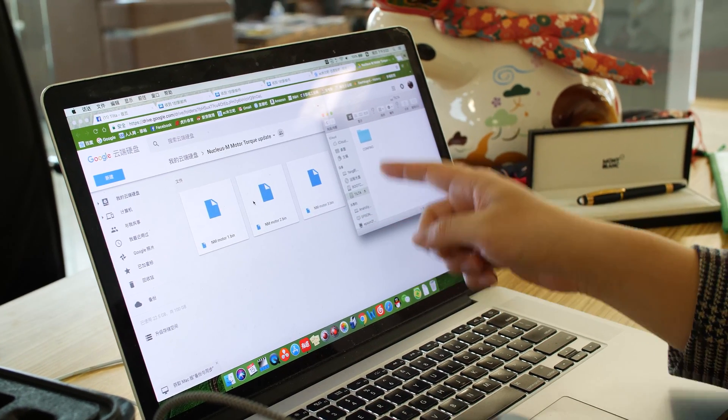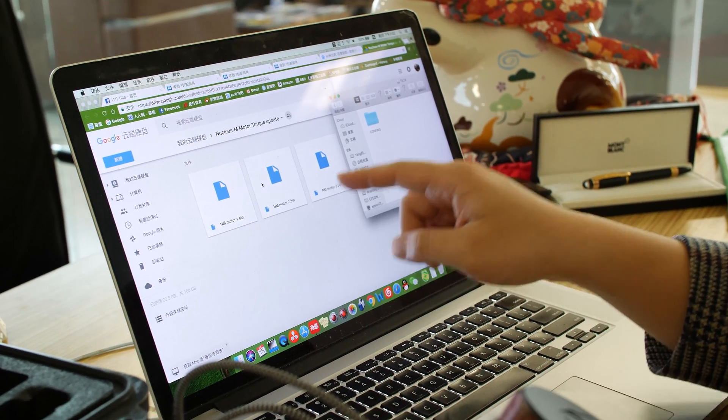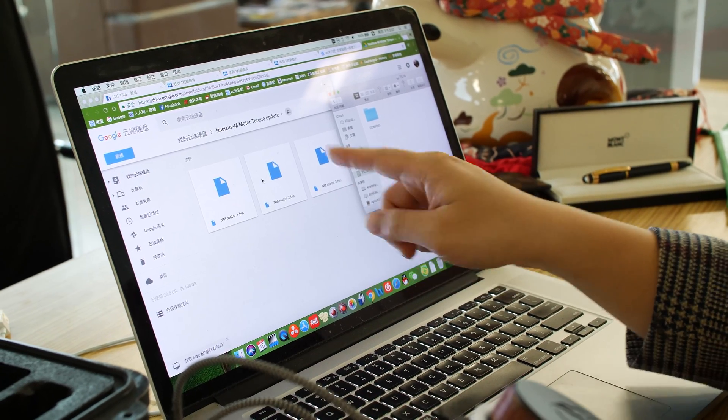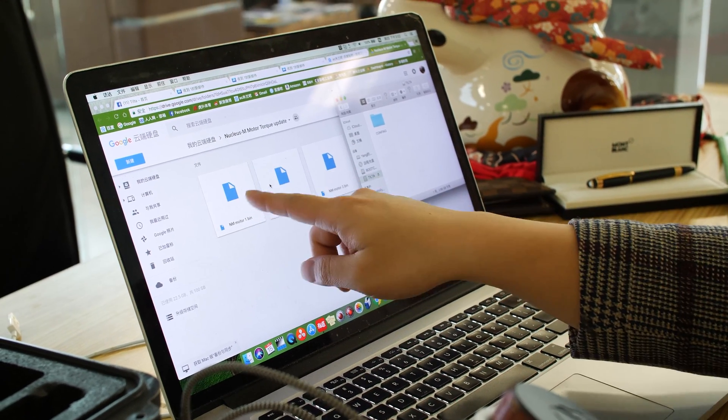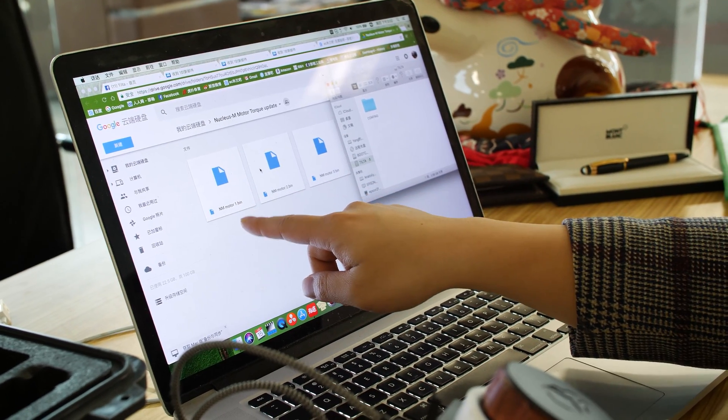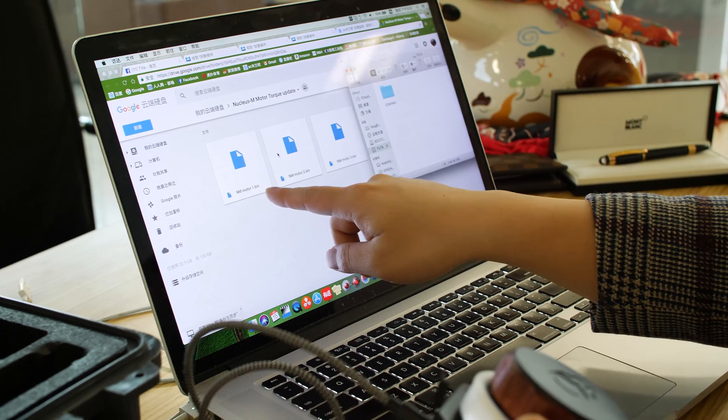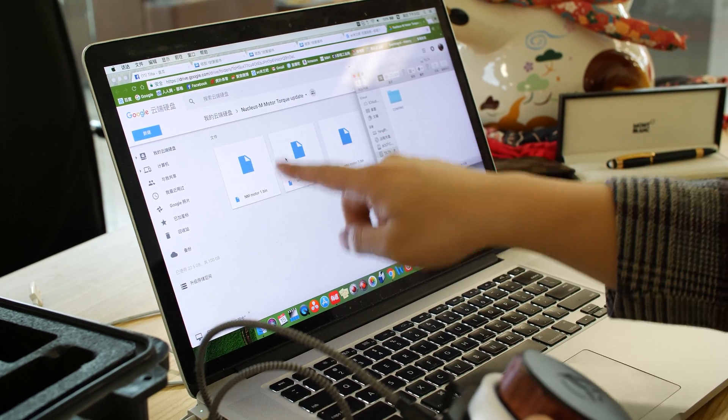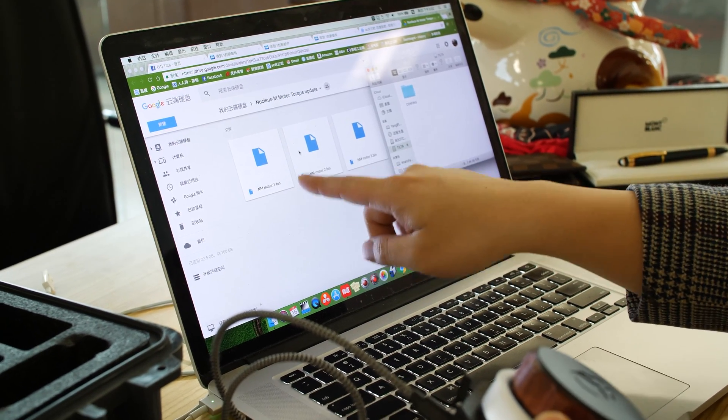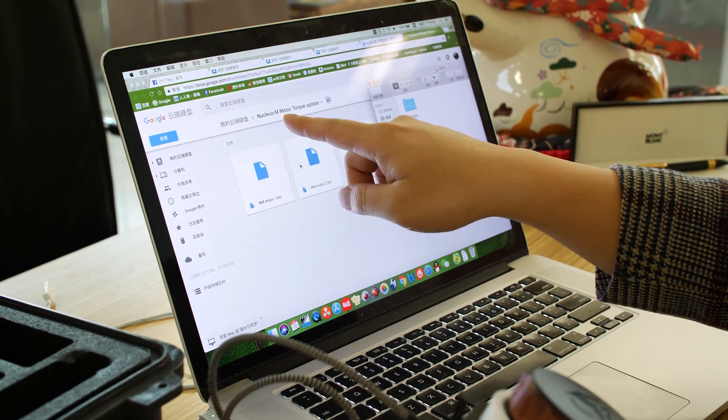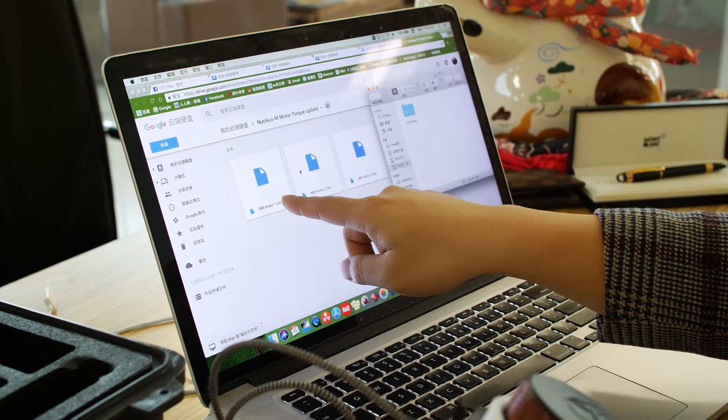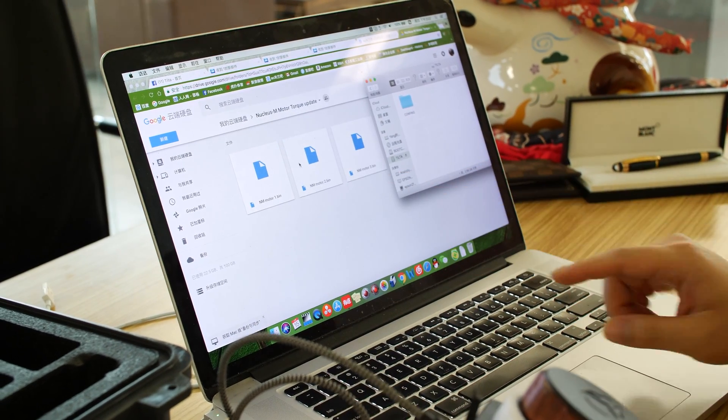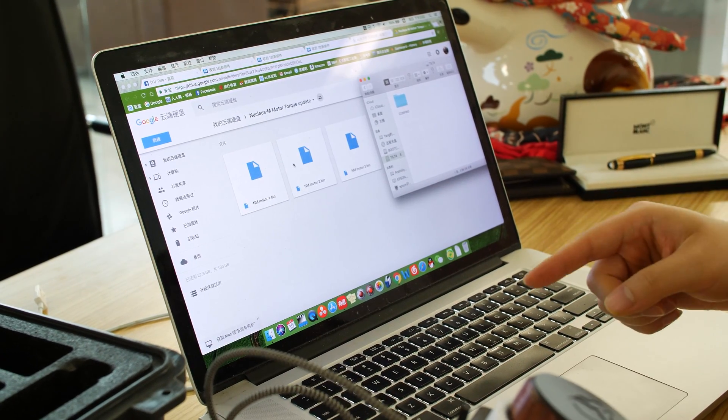So every time you upgrade one model, the system will delete this firmware file automatically. So if you only need one model to be upgraded, just drag in one file.